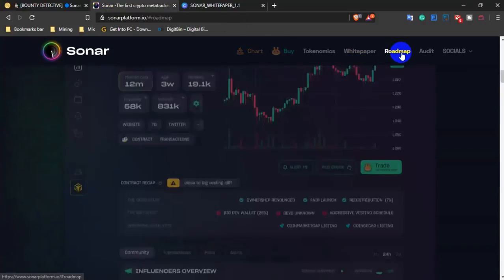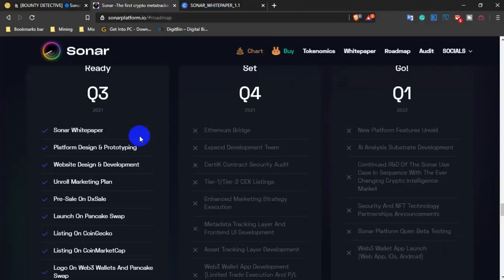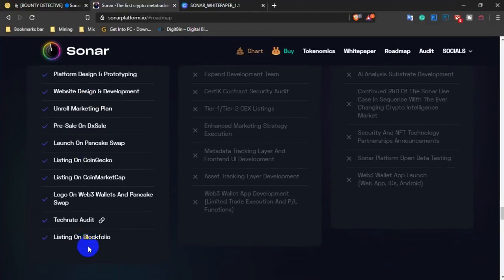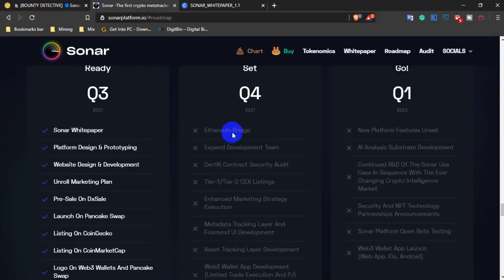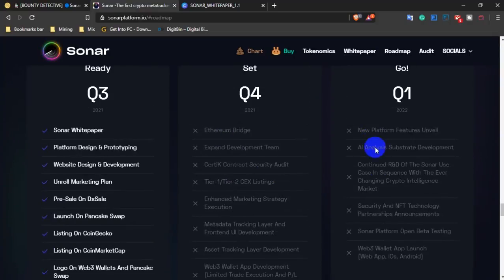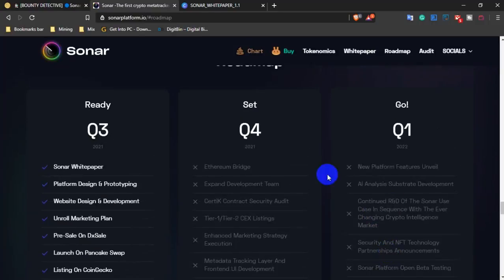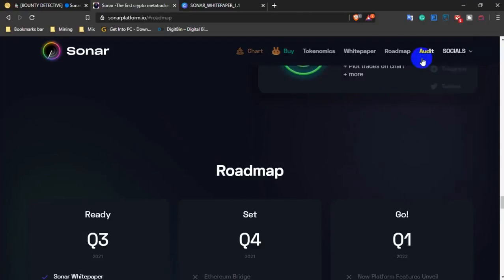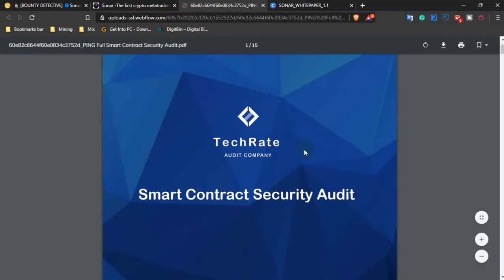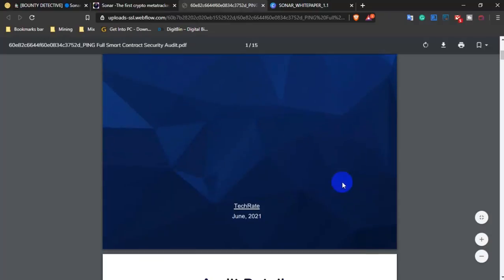The roadmap shows future features they will add. They definitely need to get audited by a reputable audit company for smart contract security audit.